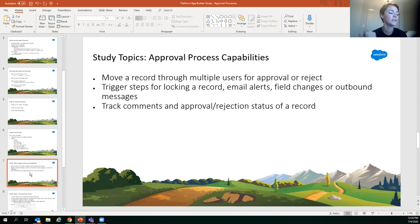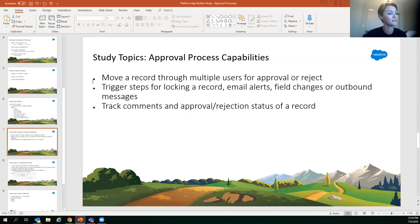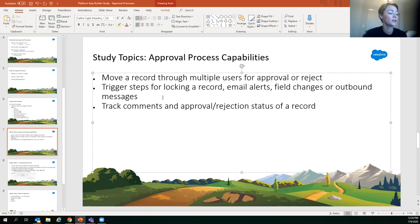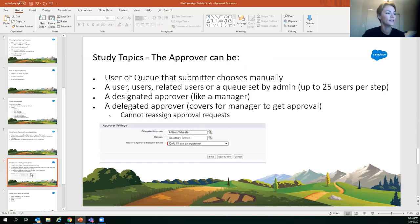Study topics: approval processes move a record through multiple users for approval or rejection. They trigger steps for locking a record, email alerts, field changes, or outbound messages. They also track comments and approval/rejection status of a record. The approver can be a user, queue, or a user that the submitter chooses — up to 25 users per step.